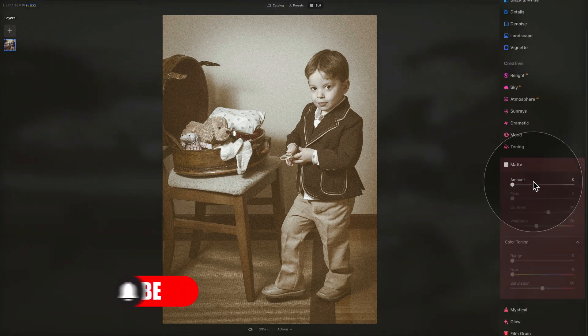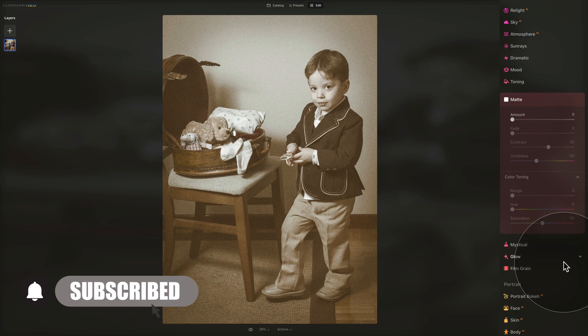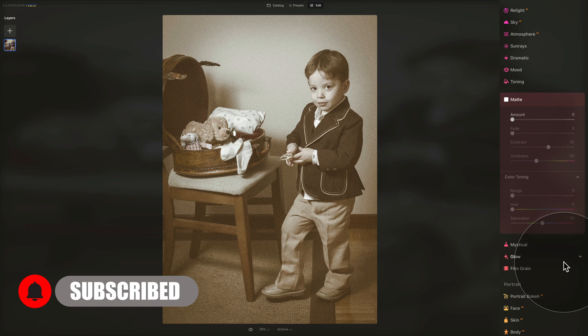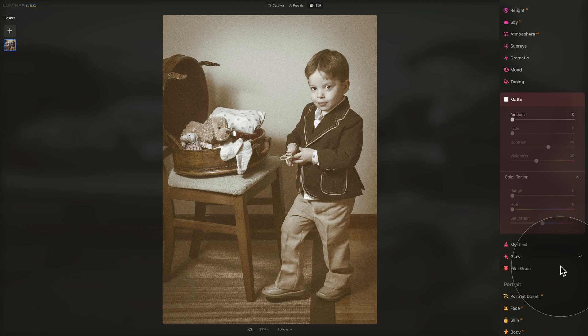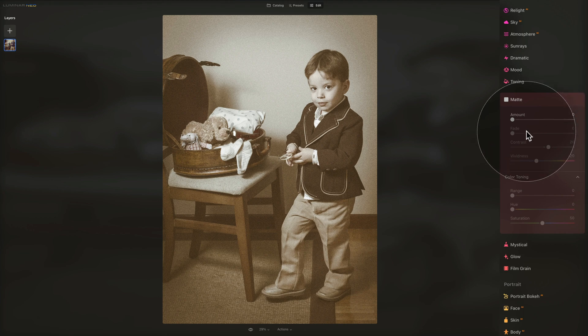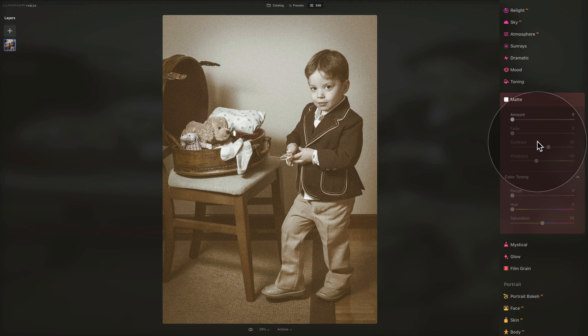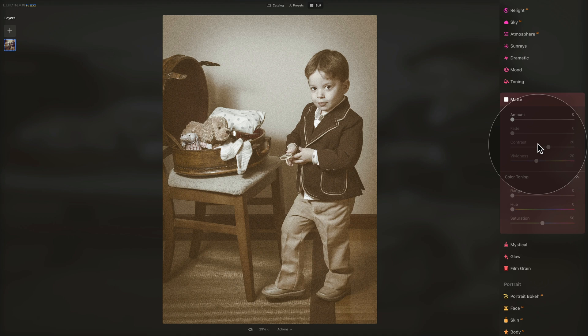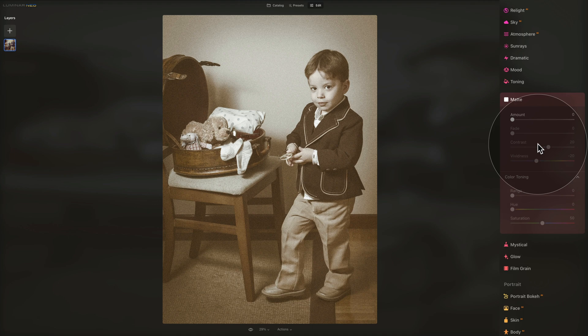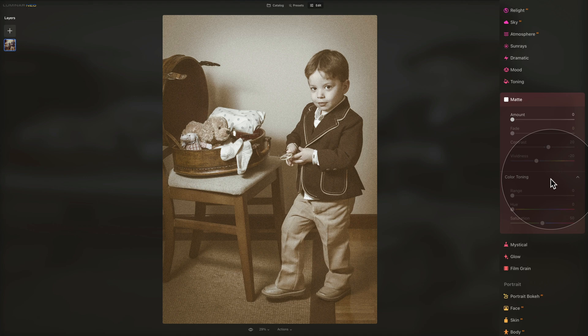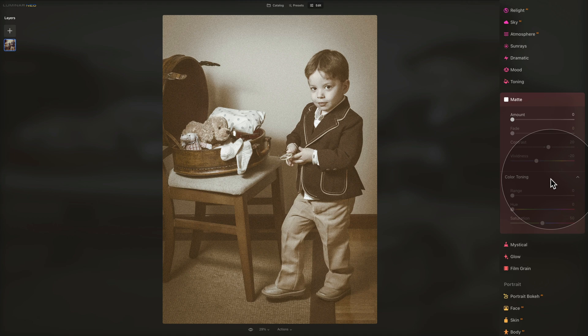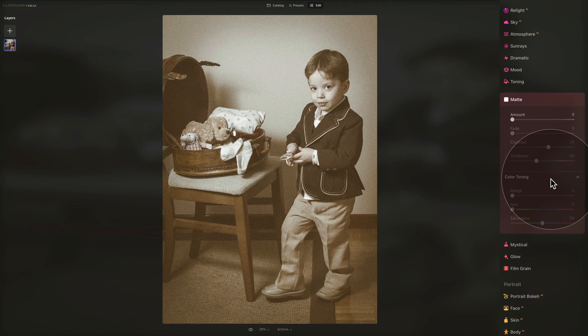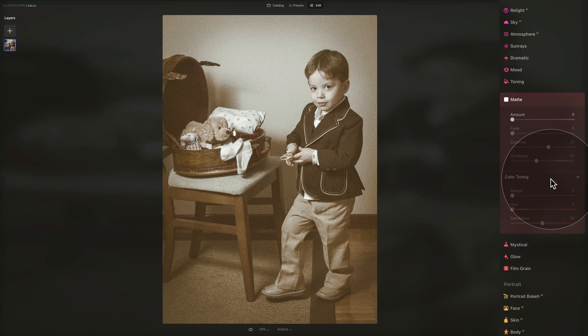Let's go back to our matte tool and once again talk about what it does. The matte tool gives your photos an aged look with flat colors and high contrast. With the amount you're adding or removing the effect. With the fade you control the loss of details that happens in the darker areas of an image. With the contrast you adjust the relationship between the brighter and darker areas of your image. With the vividness you control the overall saturation of the image and of the matte effect. Then we have the whole color toning section. We have the wrench slider that affects the portion of an image in which the color is shifted. Then we have the hue, where you actually select the color you want to push in the image. And finally the saturation, this slider can be used to affect the saturation of the matte effect.